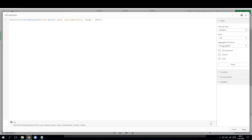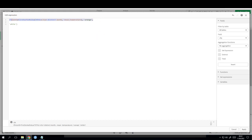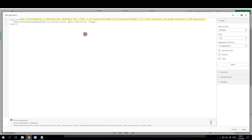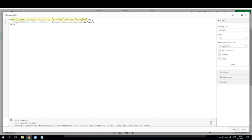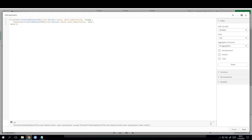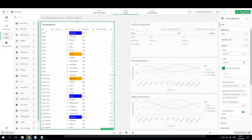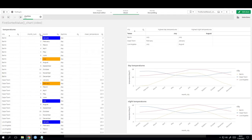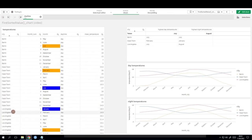We also want to highlight the coldest temperature. We add an additional if statement: if it's the hottest temperature make it orange, if it's the coldest temperature make it blue, otherwise white — with an additional bracket because we have two if statements. Berlin shows January, Cape Town shows July, and Los Angeles shows January. That's exactly what we wanted.